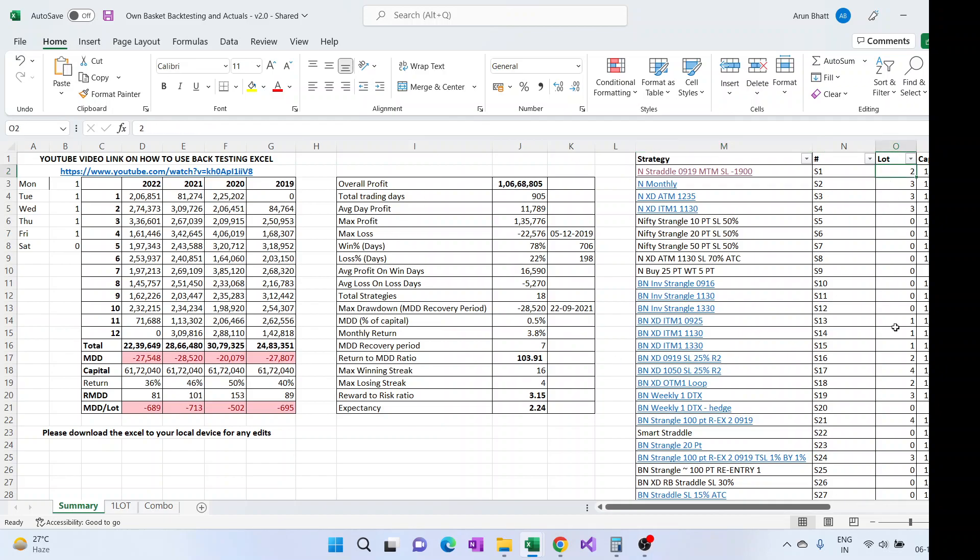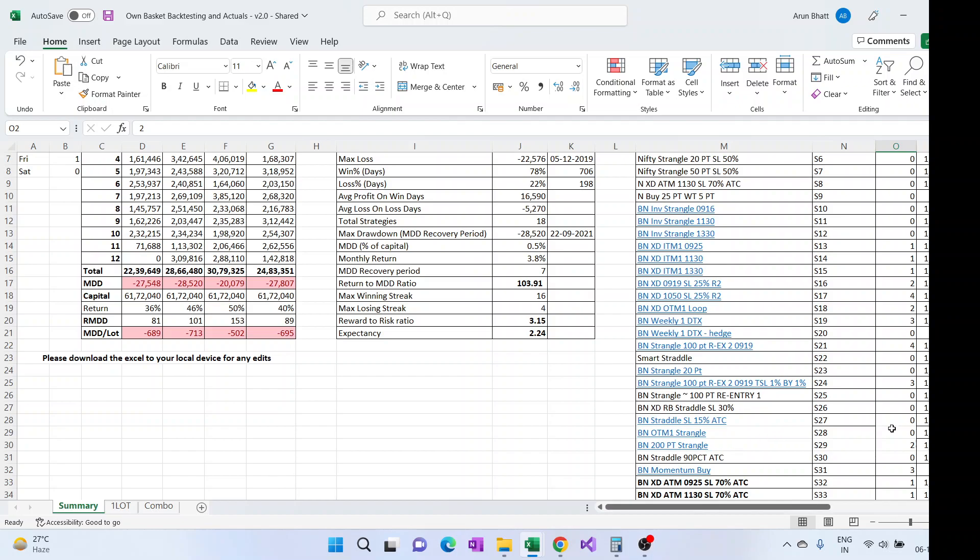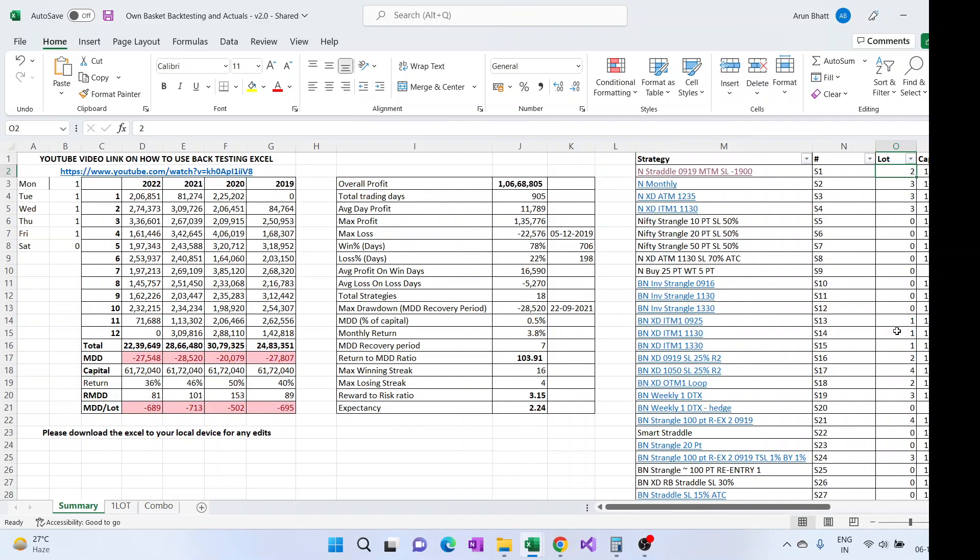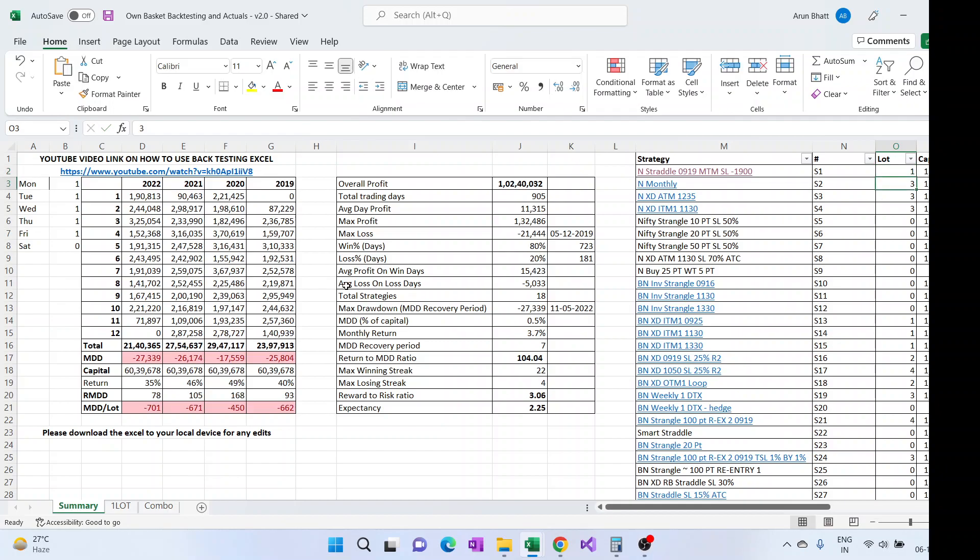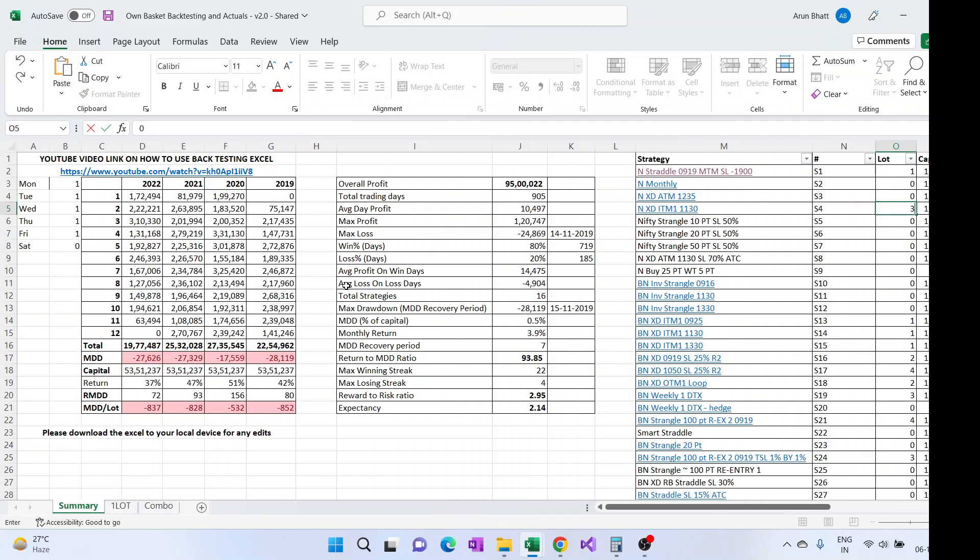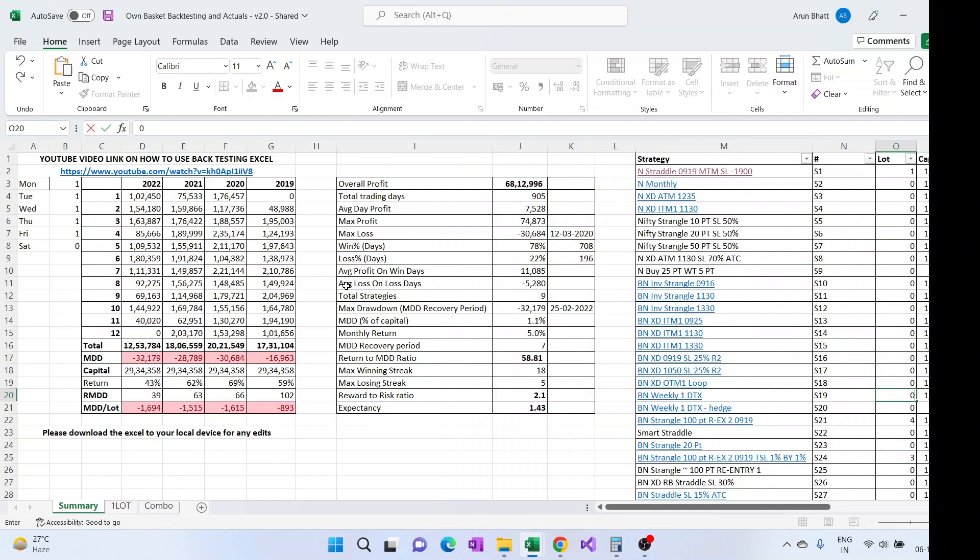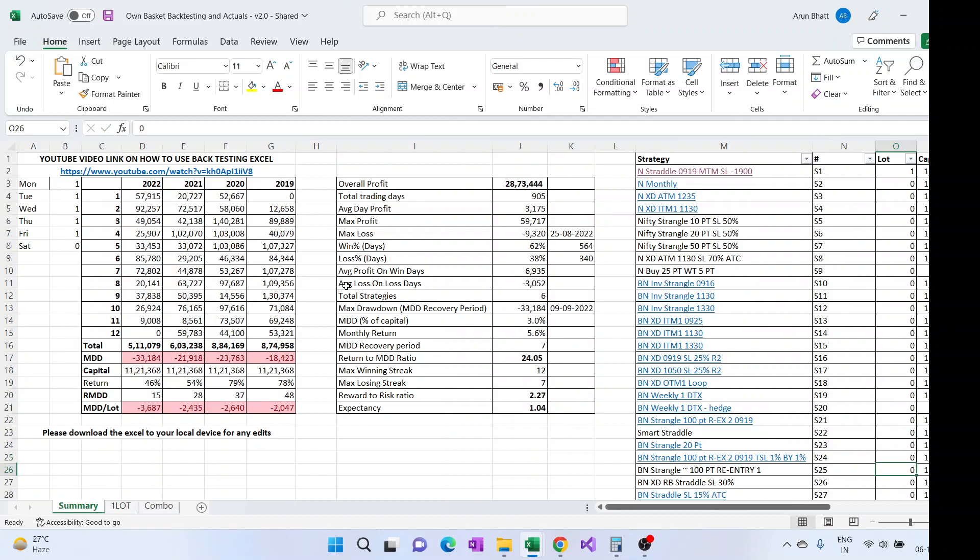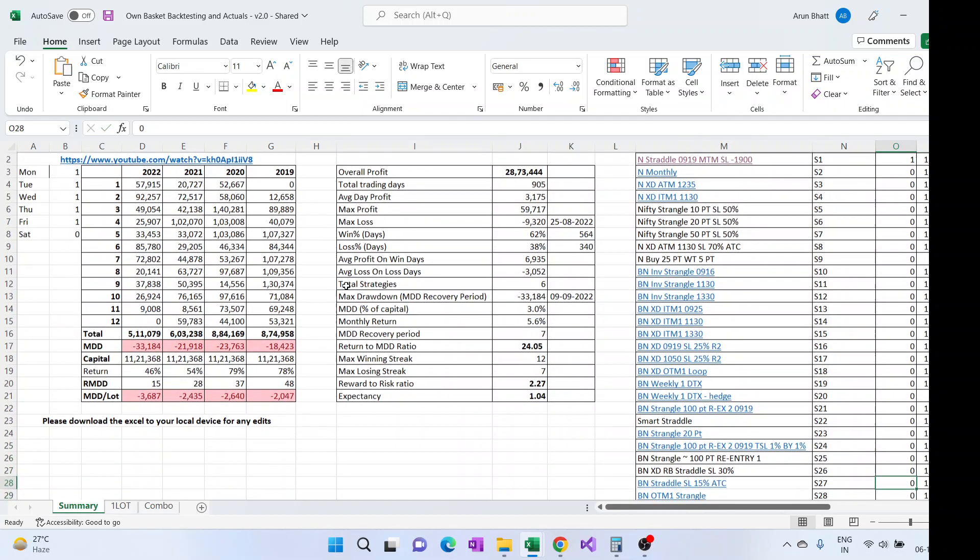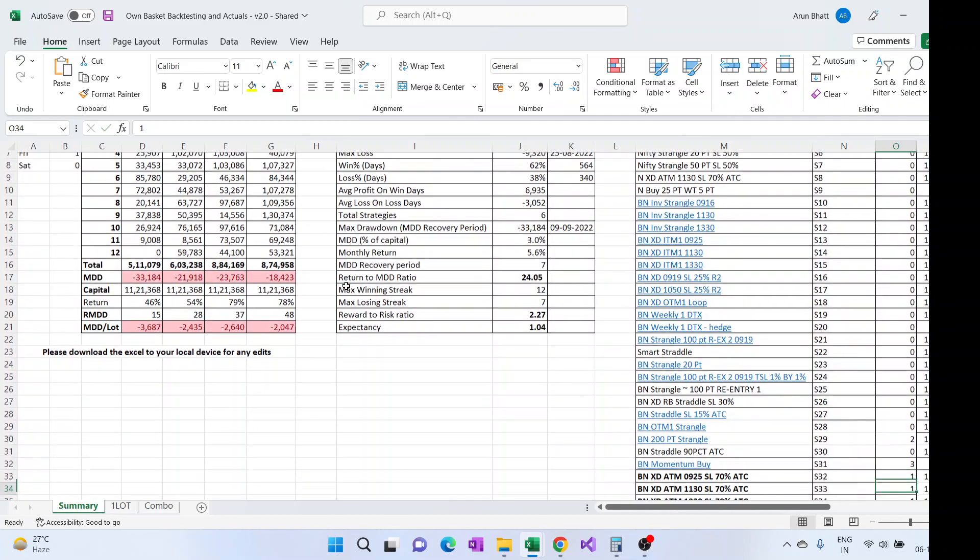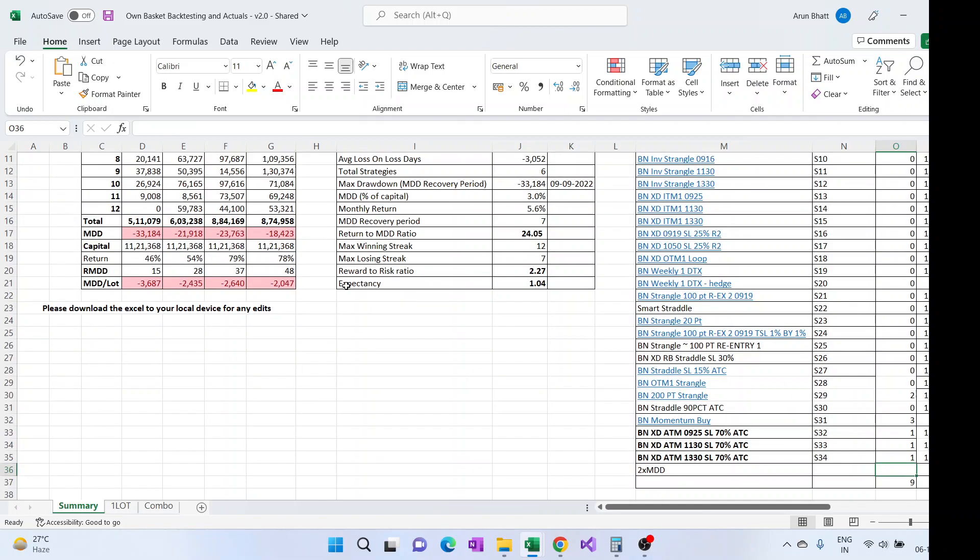Once you have downloaded it to your local PC, like say if I want to see if I just run a Nifty straddle and then BN 200 point strangle, how much profit or what the backtesting looks like. So what I can do is I can just put lot as one and make all other lots zero.